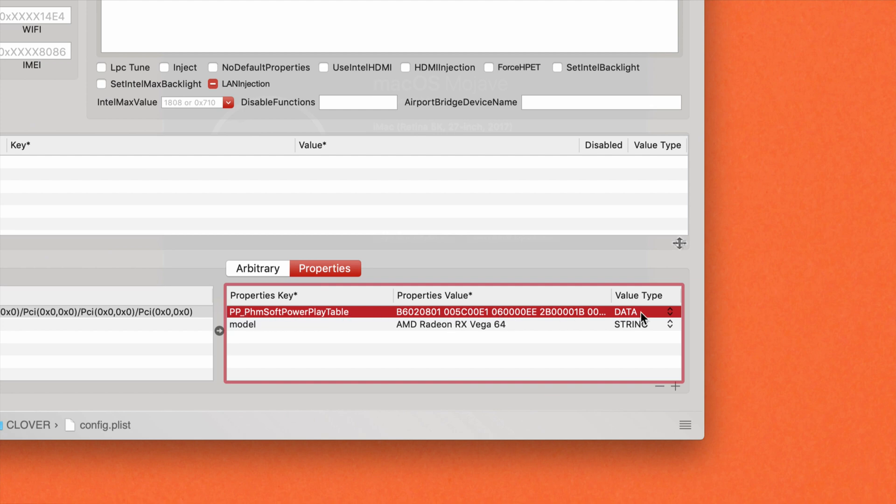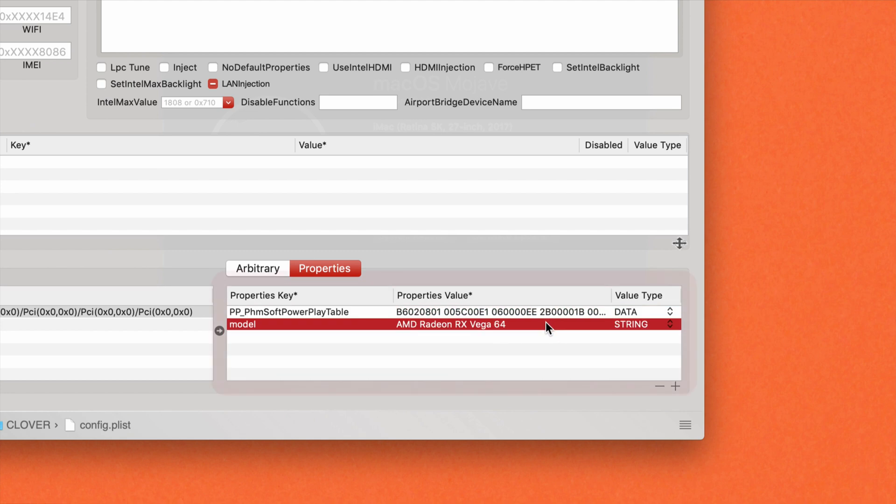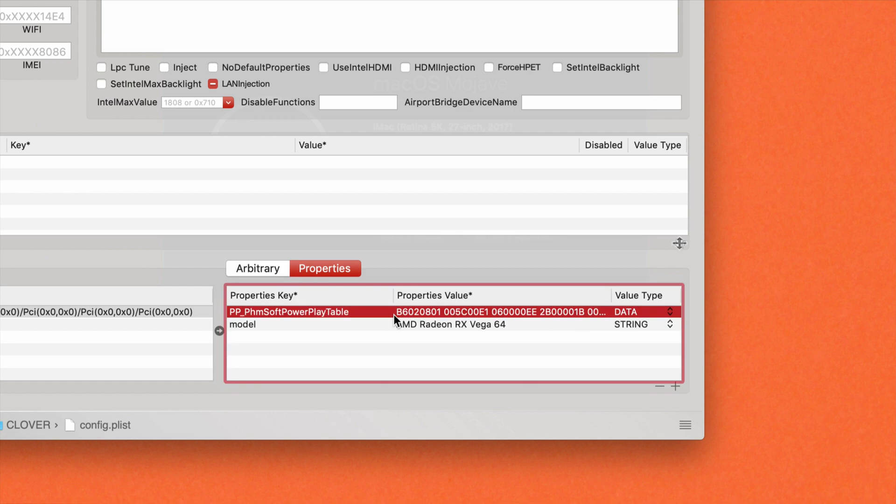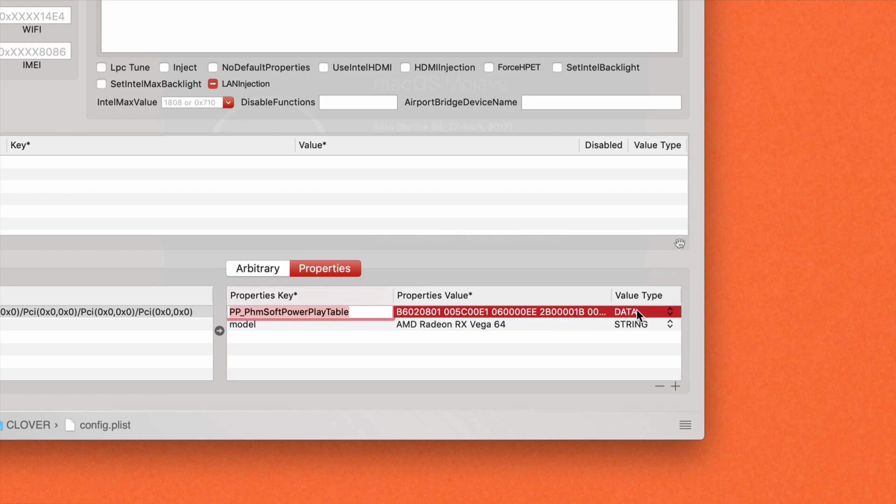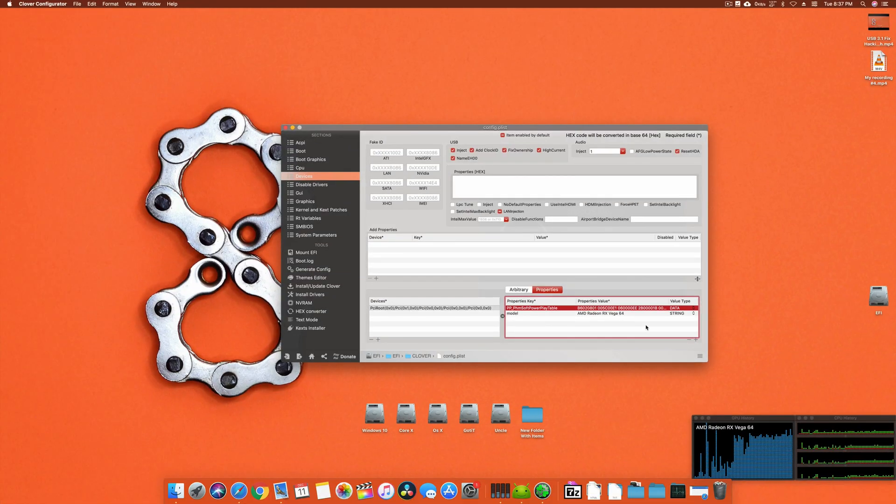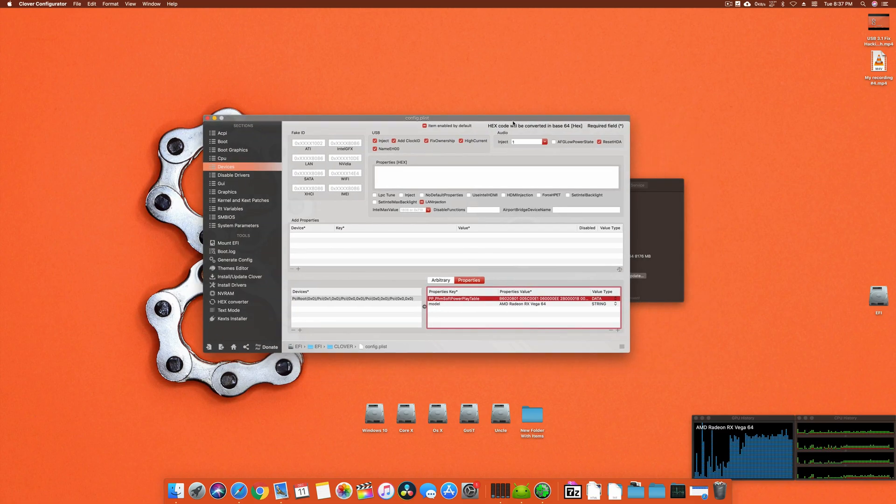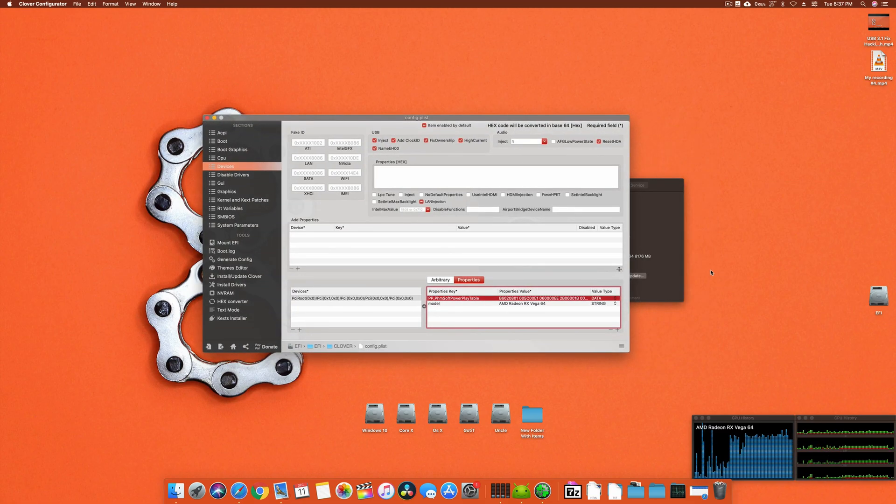That's why you have to enter this. What you have to enter is PP underscore all this. This is a very long string, so I will basically enter this into the description below, and also this and also this.